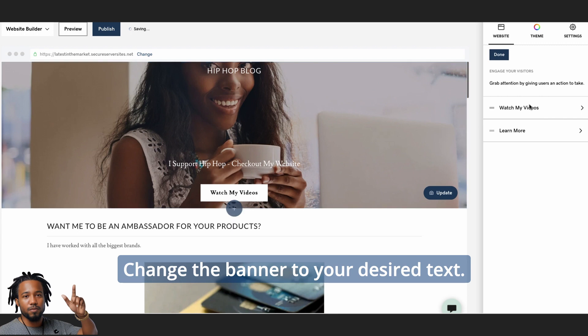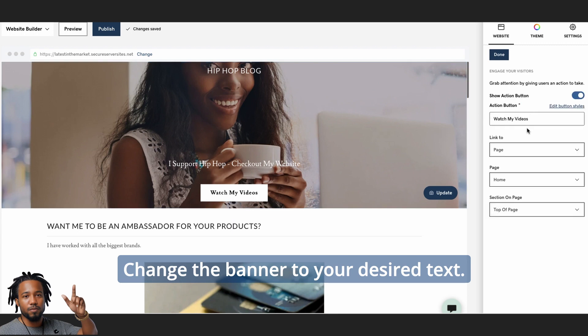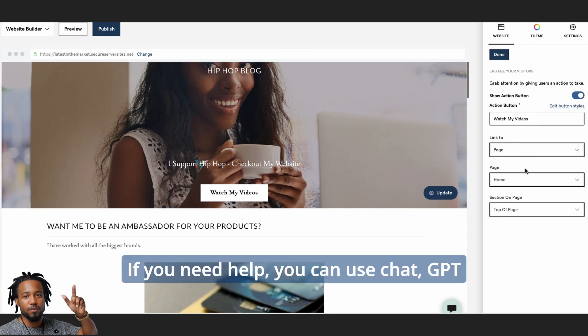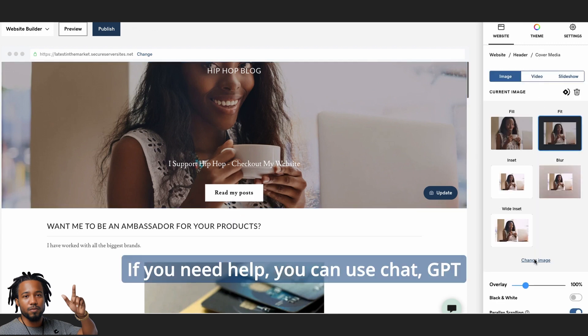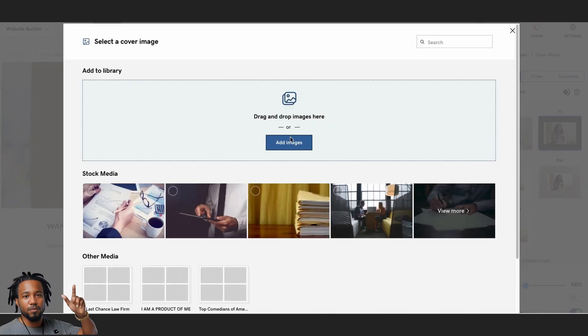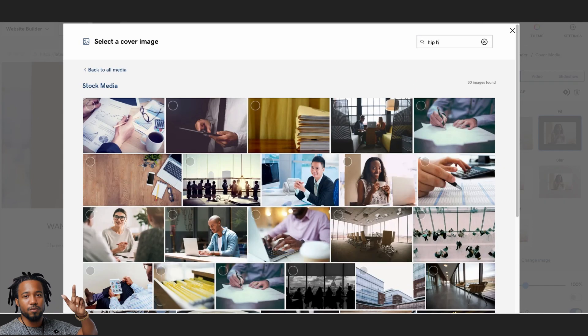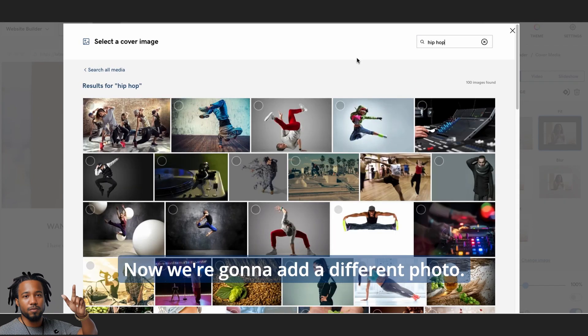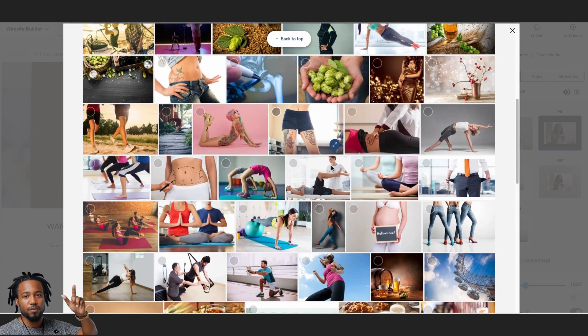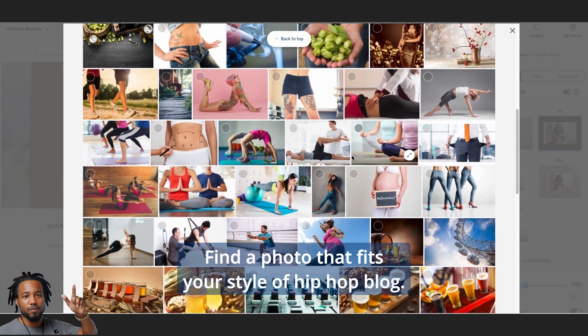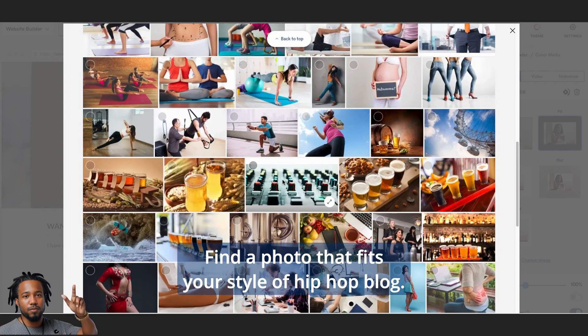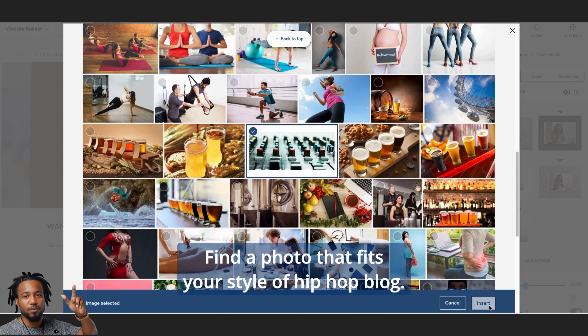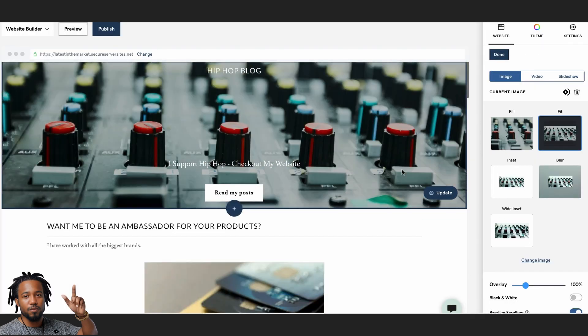Change the banner to your desired text. If you need help, you can use ChatGPT or any AI reference like Canva. Now, we're going to add a different photo. Find a photo that fits your style of hip-hop blog.